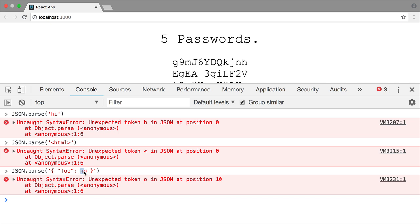So it was okay with the n, but then when it saw the o it gave up. So that's how to interpret the unexpected token error. Hopefully it helps. Thanks for watching.